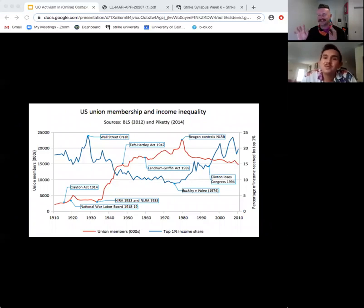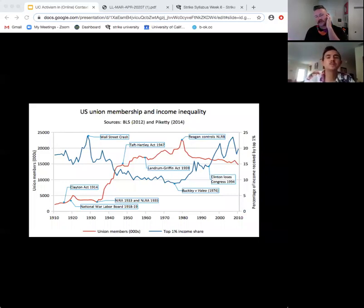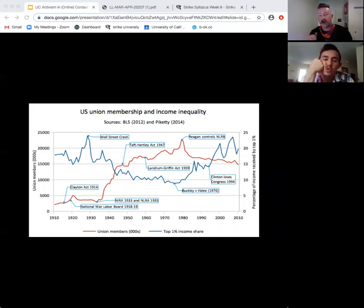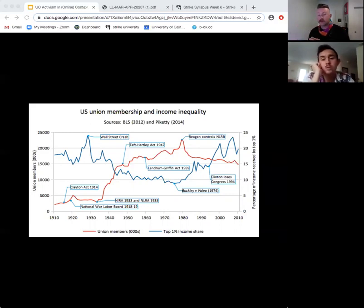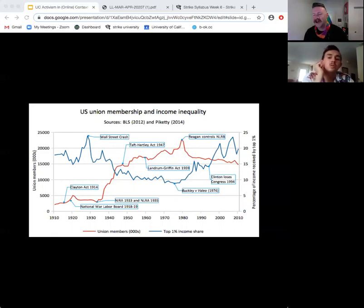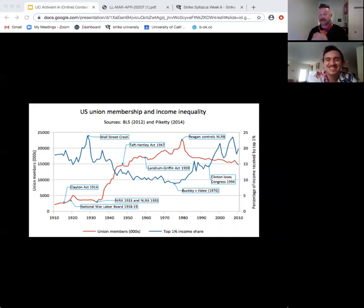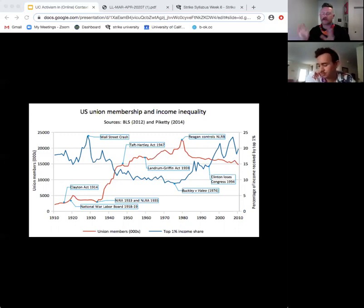Here is a chart showing union membership and income inequality. The blue line is the top 1% income share and the red is union membership — and they are totally relational. As union membership goes up, income inequality goes down. You can see where they cross each other twice. Unions give workers bargaining power, and it's important to note that relationship.